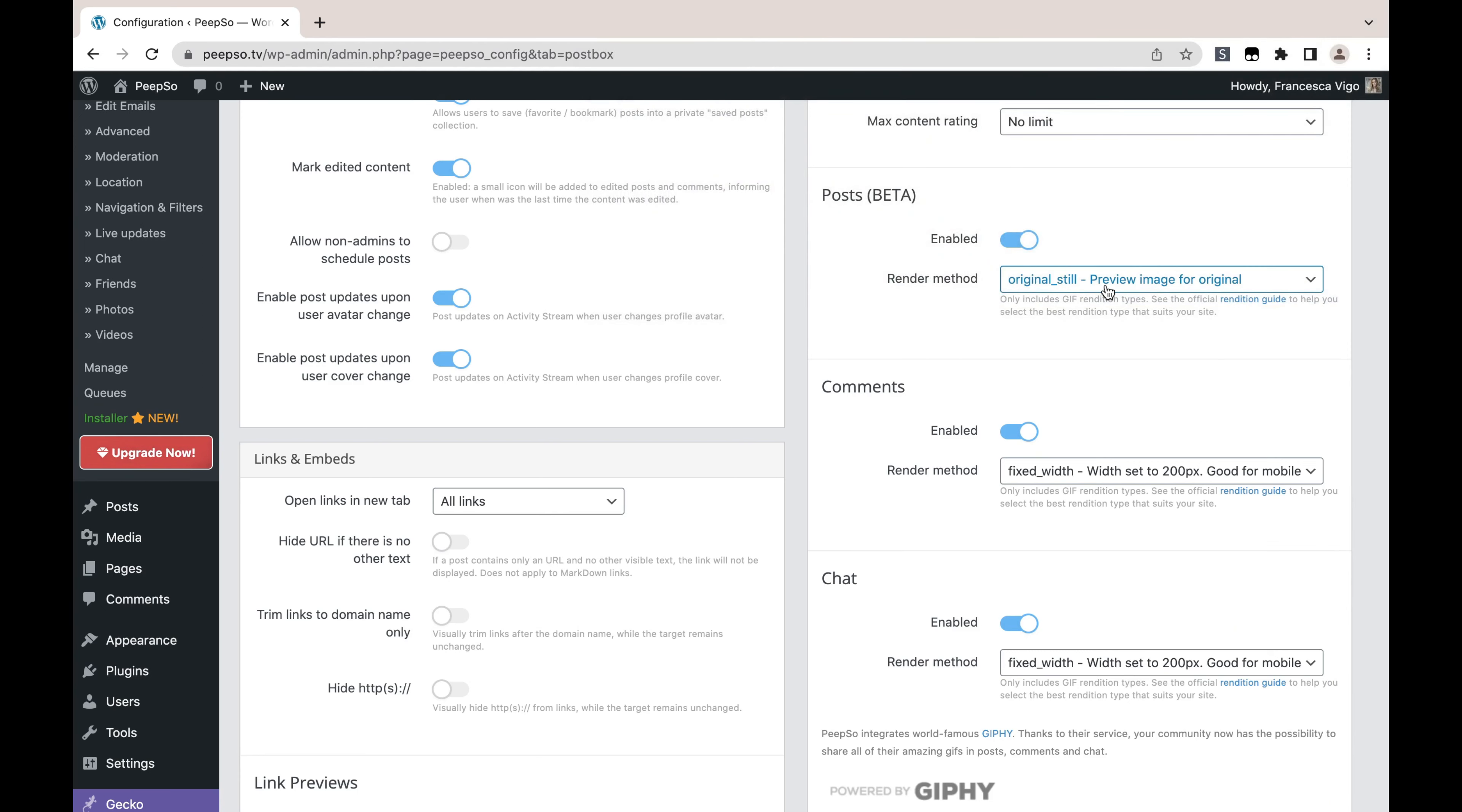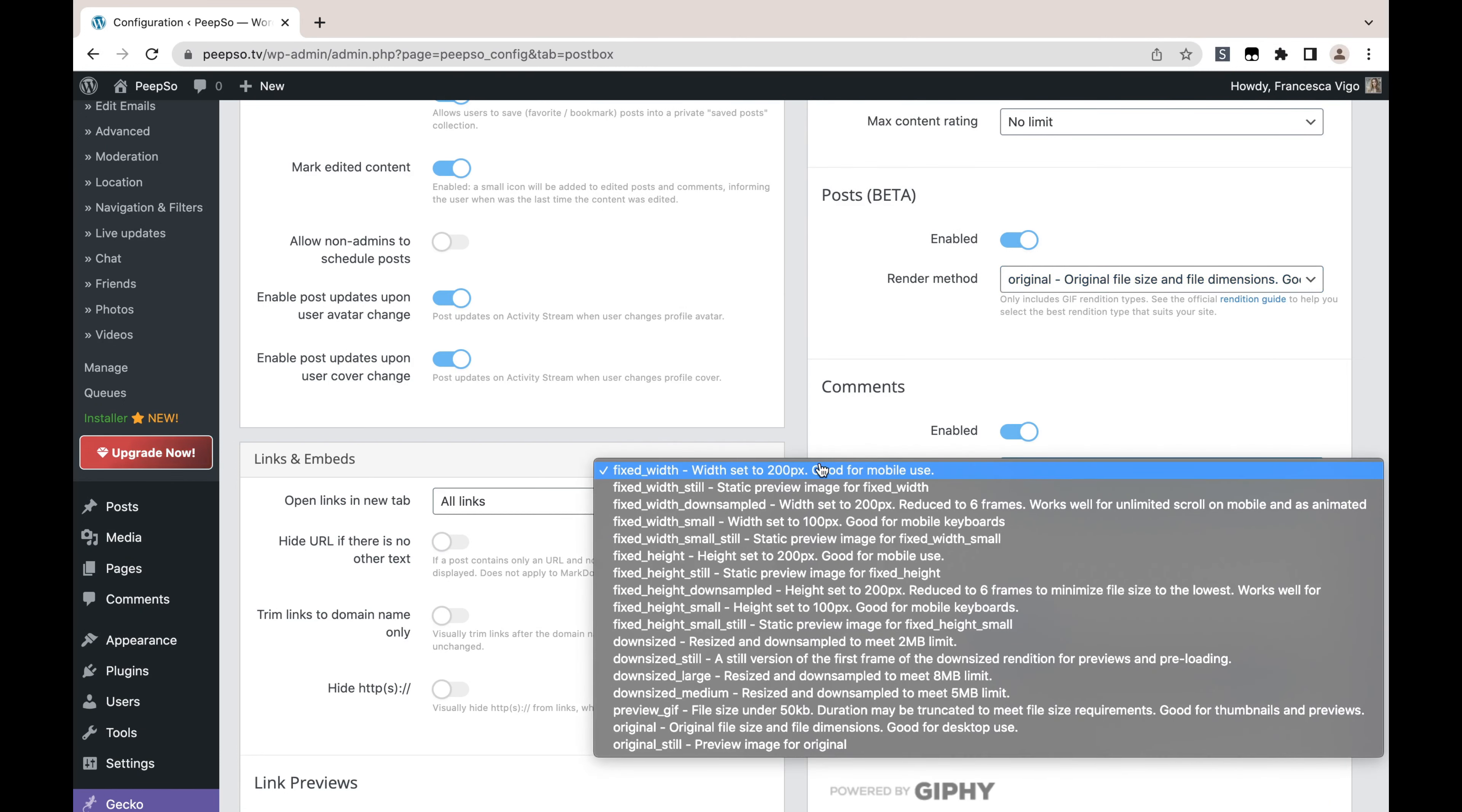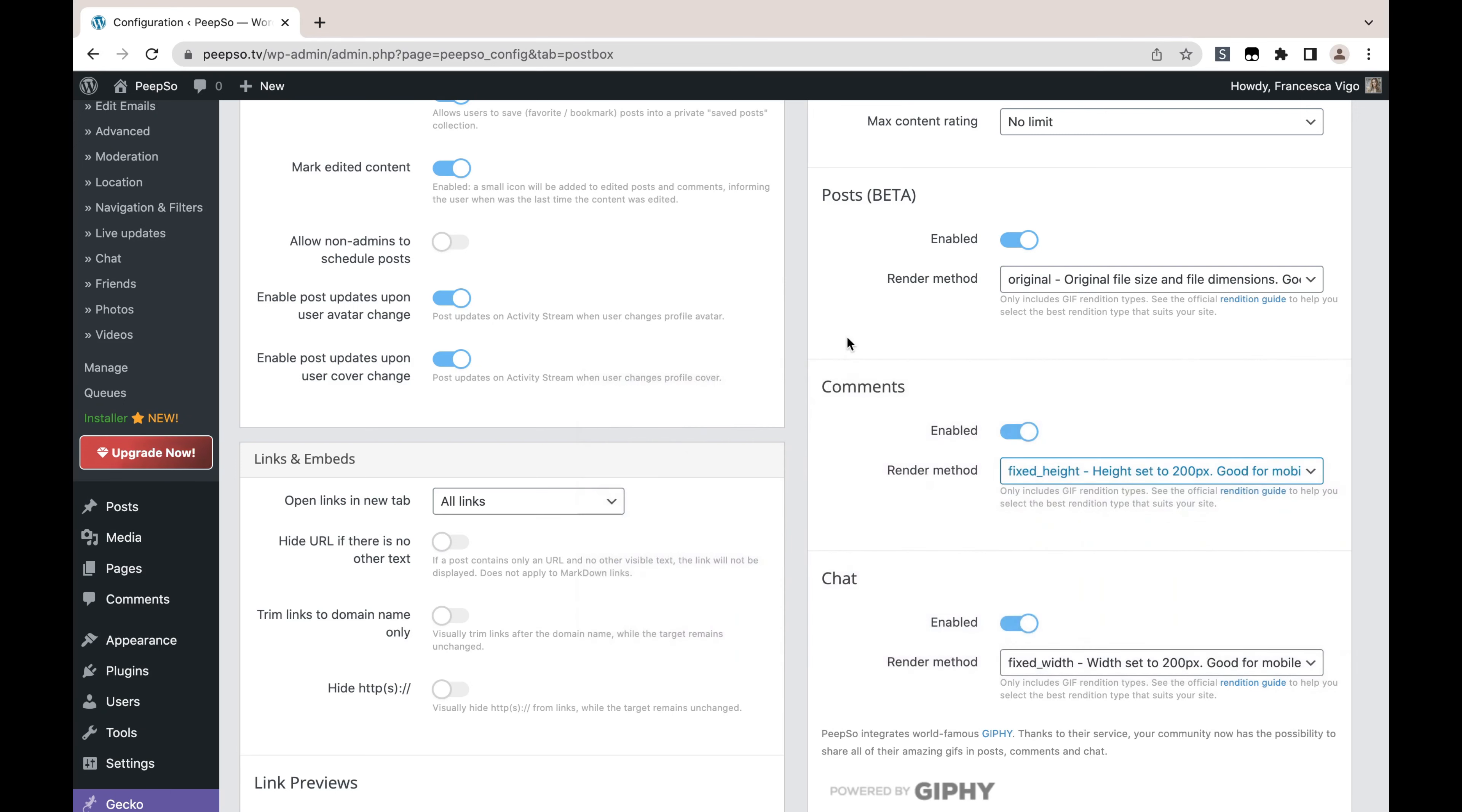You can even choose the still image, but I suggest a bigger image in the posts and a smaller image with 'fits width' in the comments. So let's say 'fits width, small static preview.' You know, you can choose whatever works best for you. If you have more users visiting your website on mobile, you may want to choose this option. Or if you have more people on desktop, there's probably a version for you that you can use from the available options.